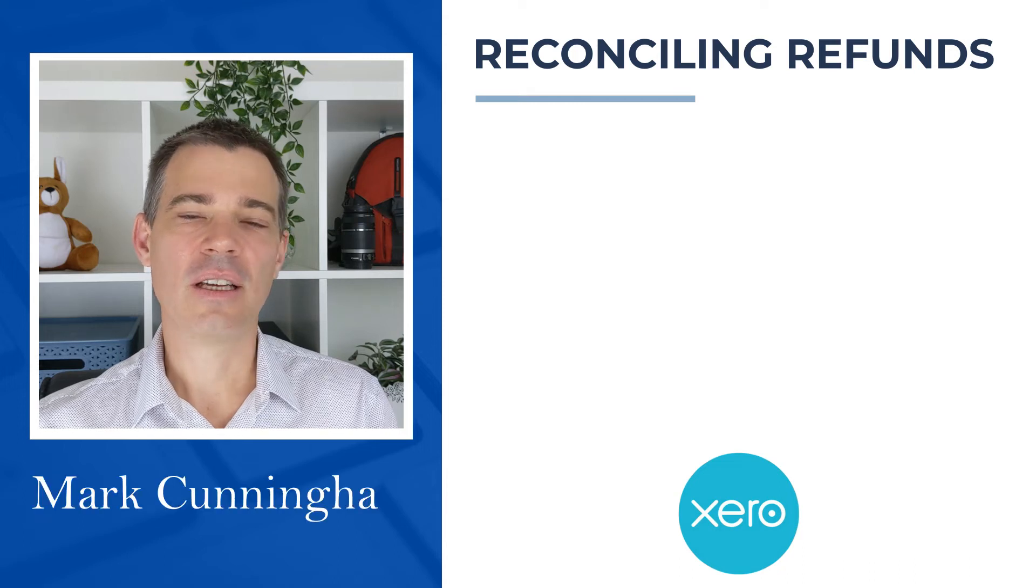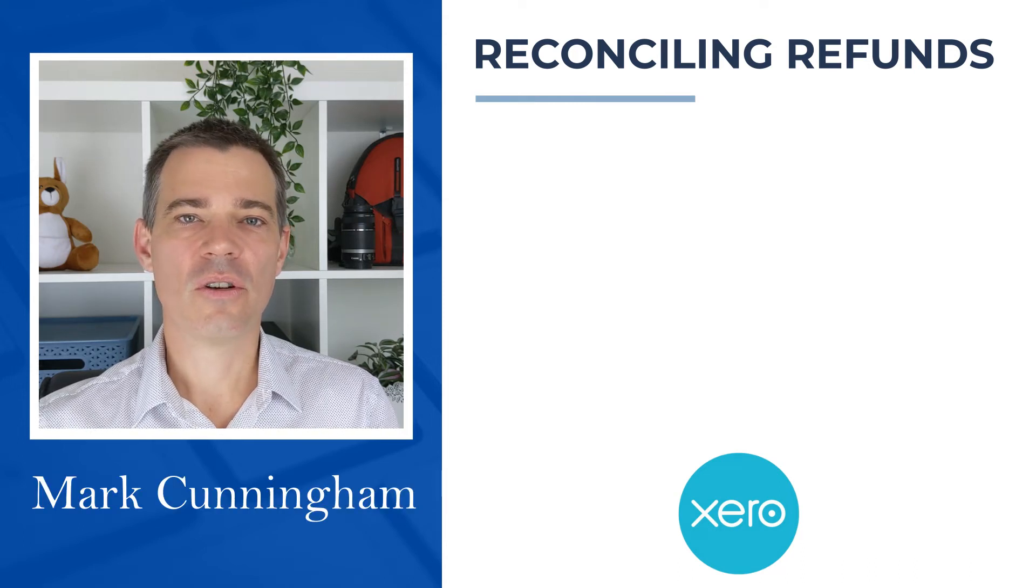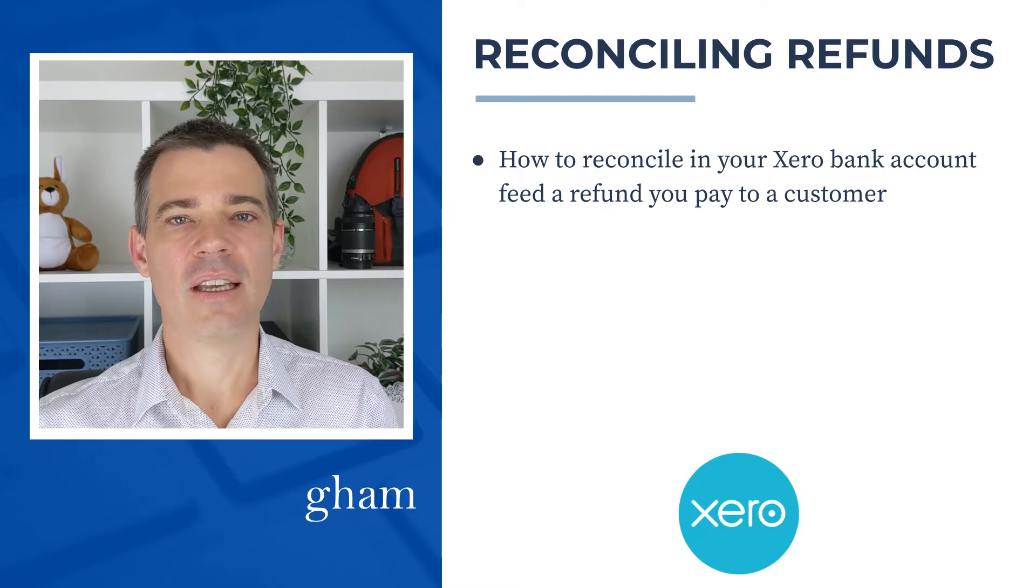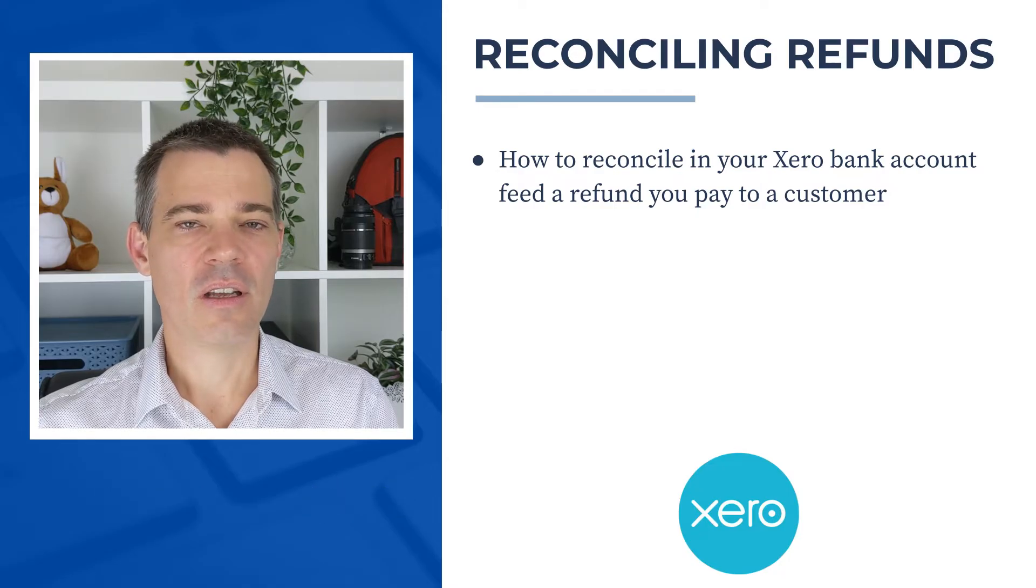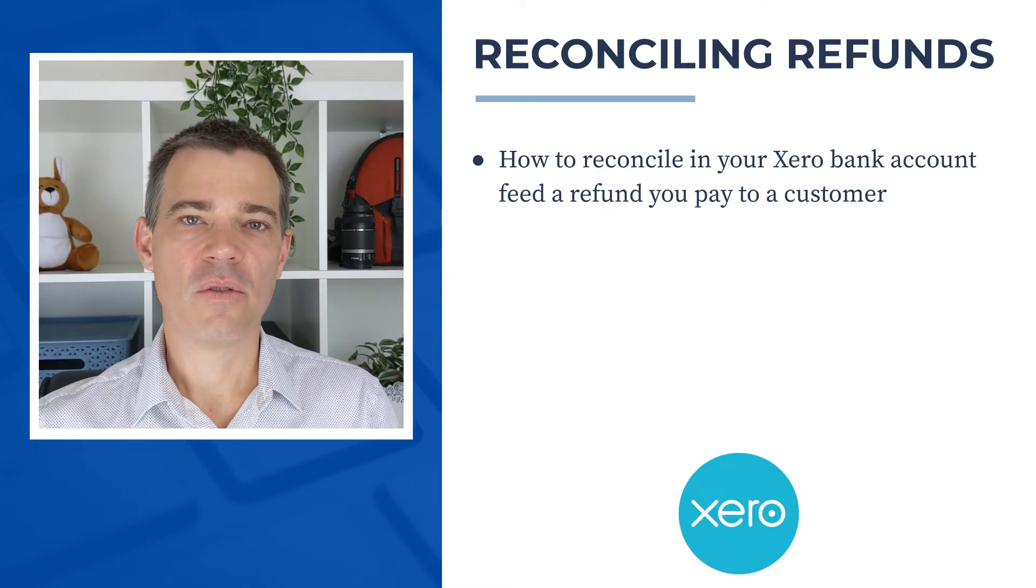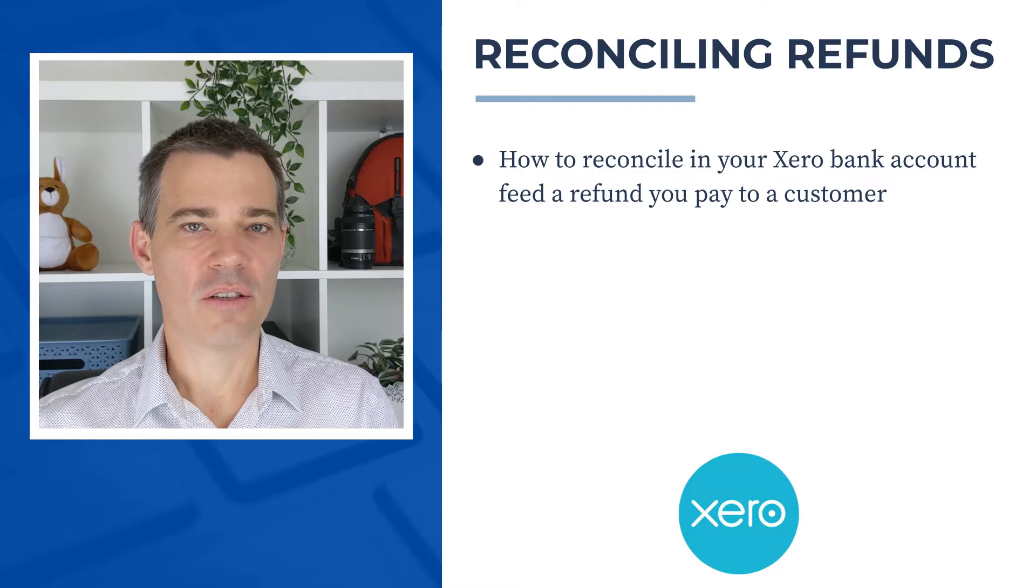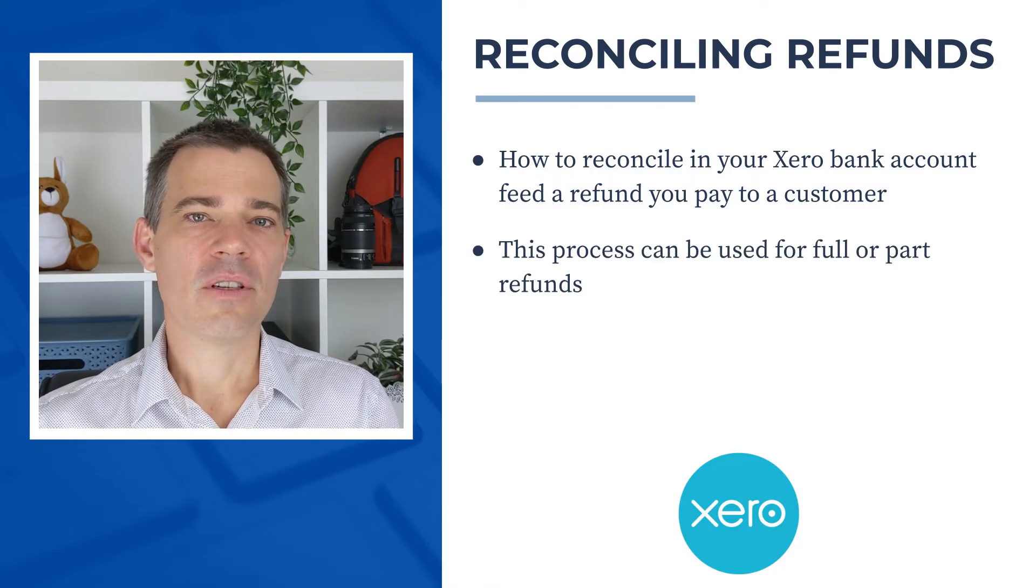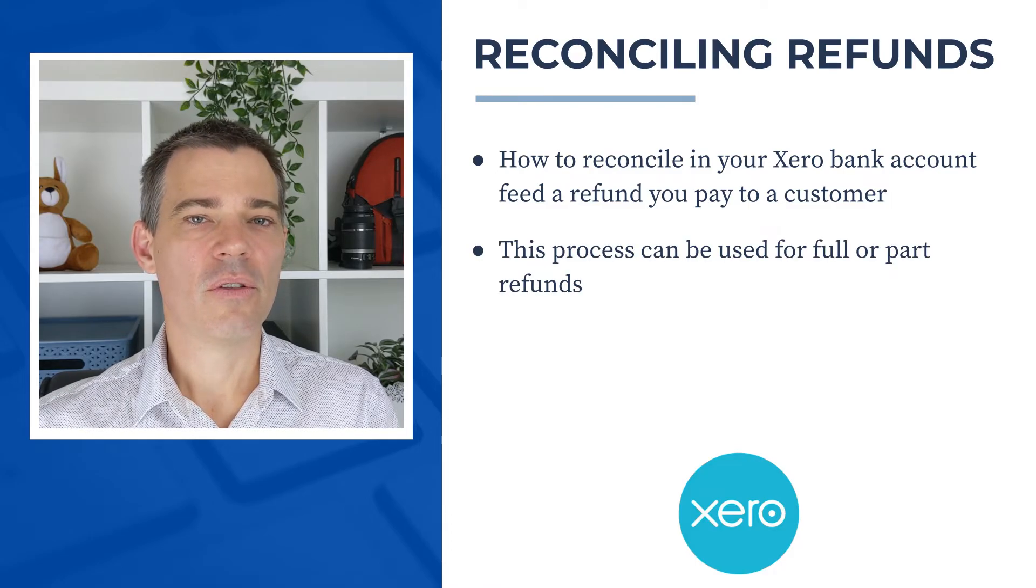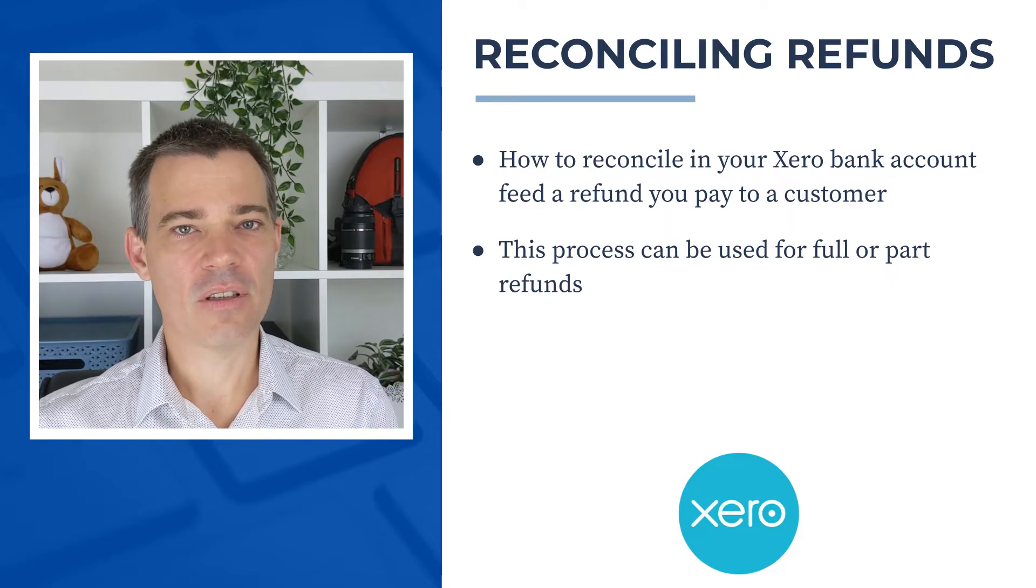Hello there, Mark Cunningham here and in this video I'm going to show you how you can reconcile in your Xero bank account feed any refunds that you pay to your customers. And the process that I show you is good for both full refunds and part refunds.